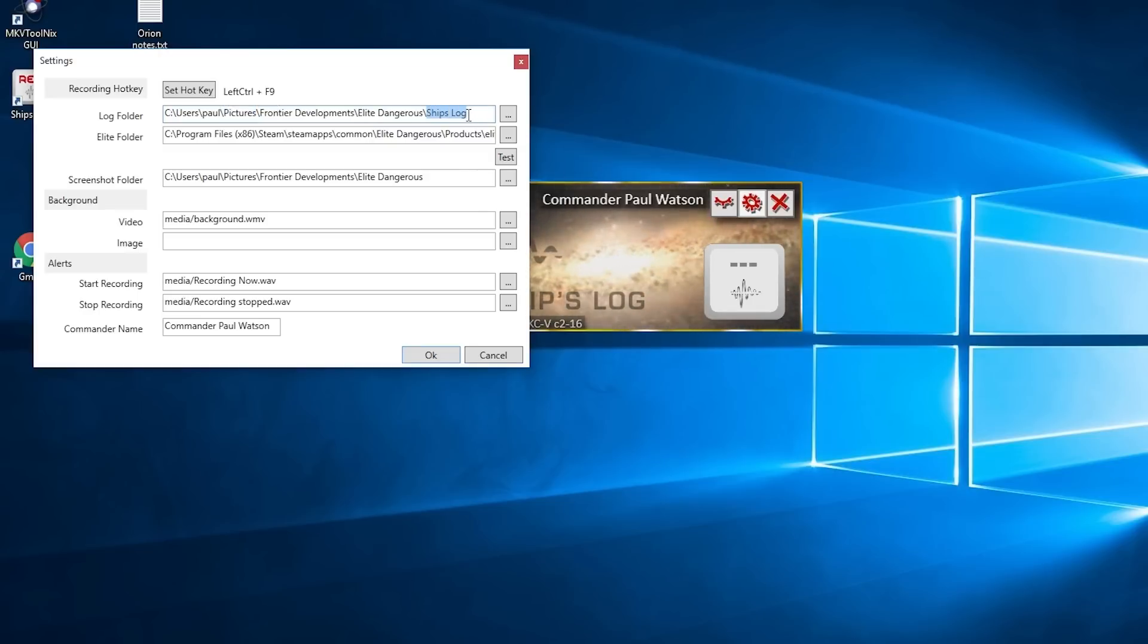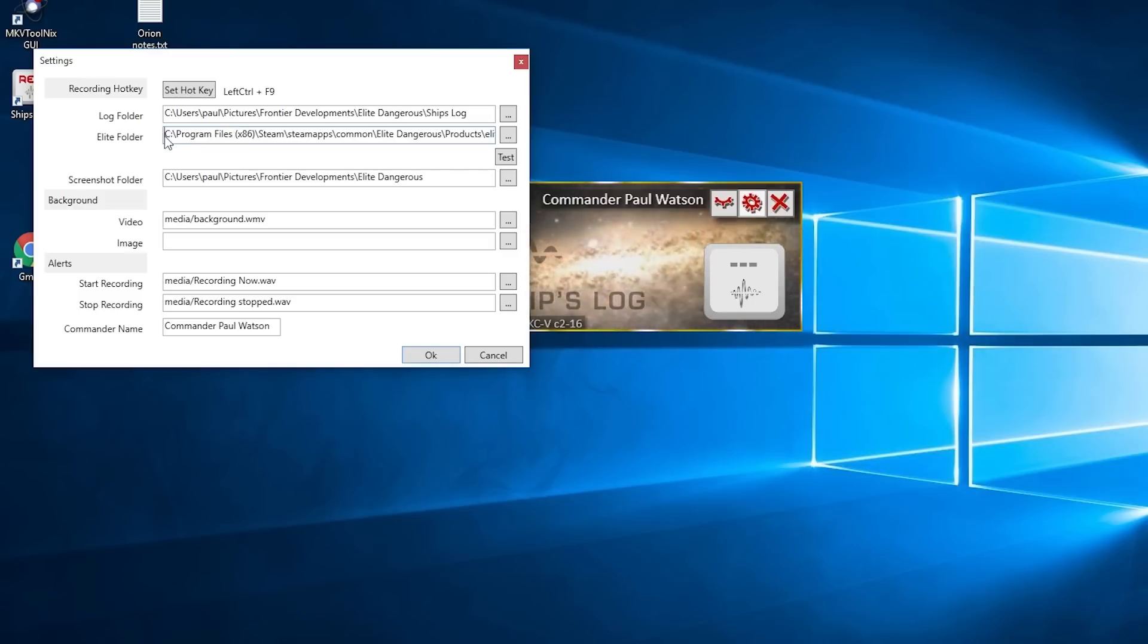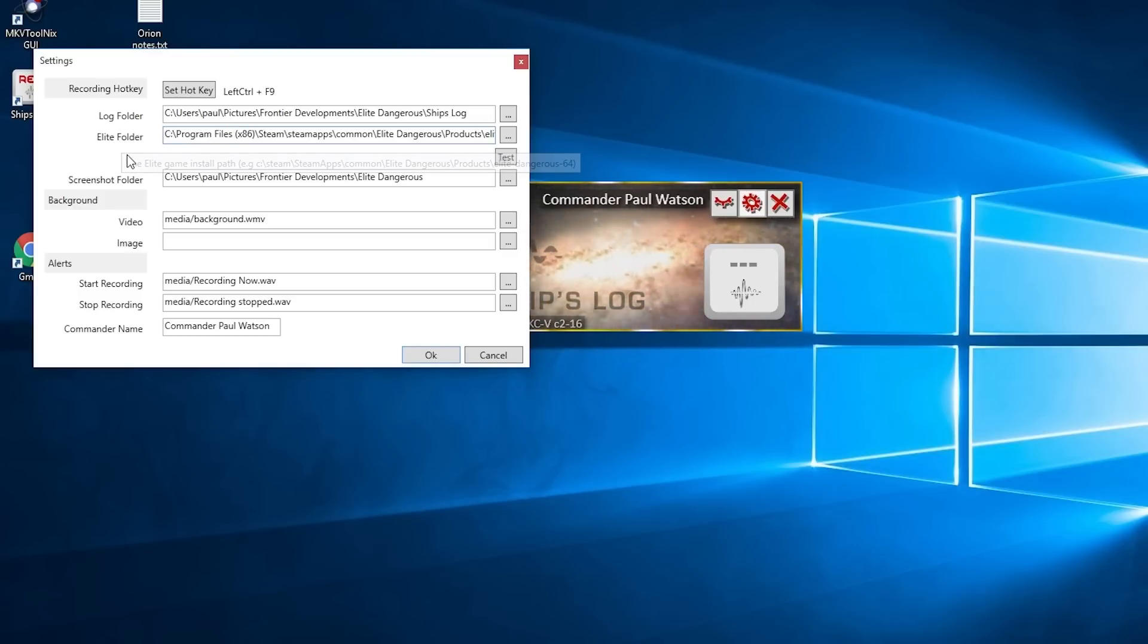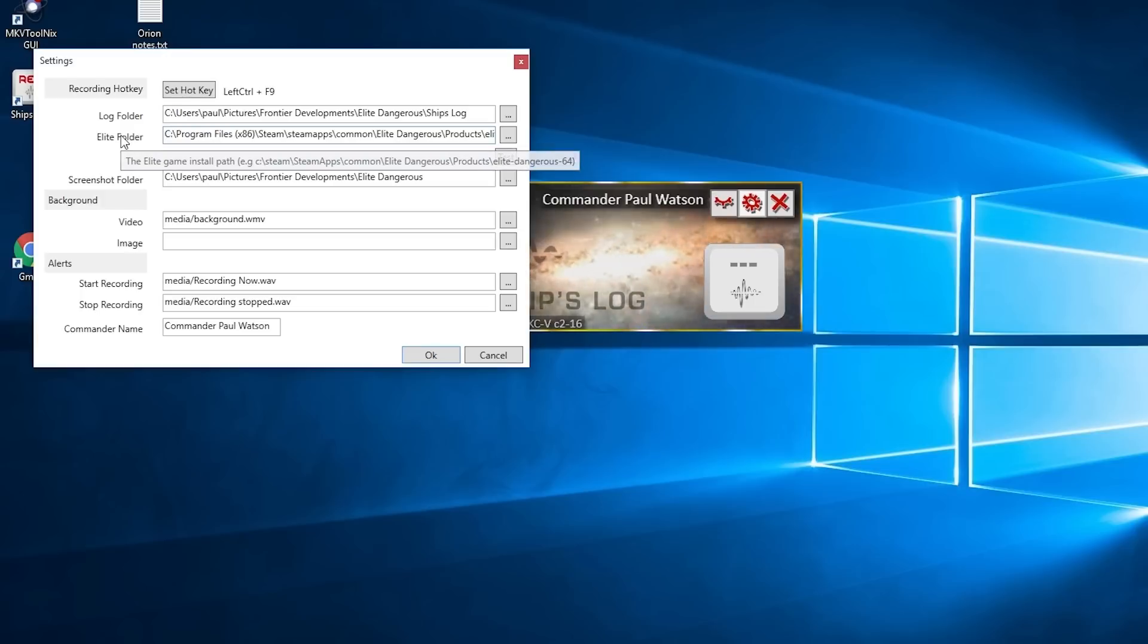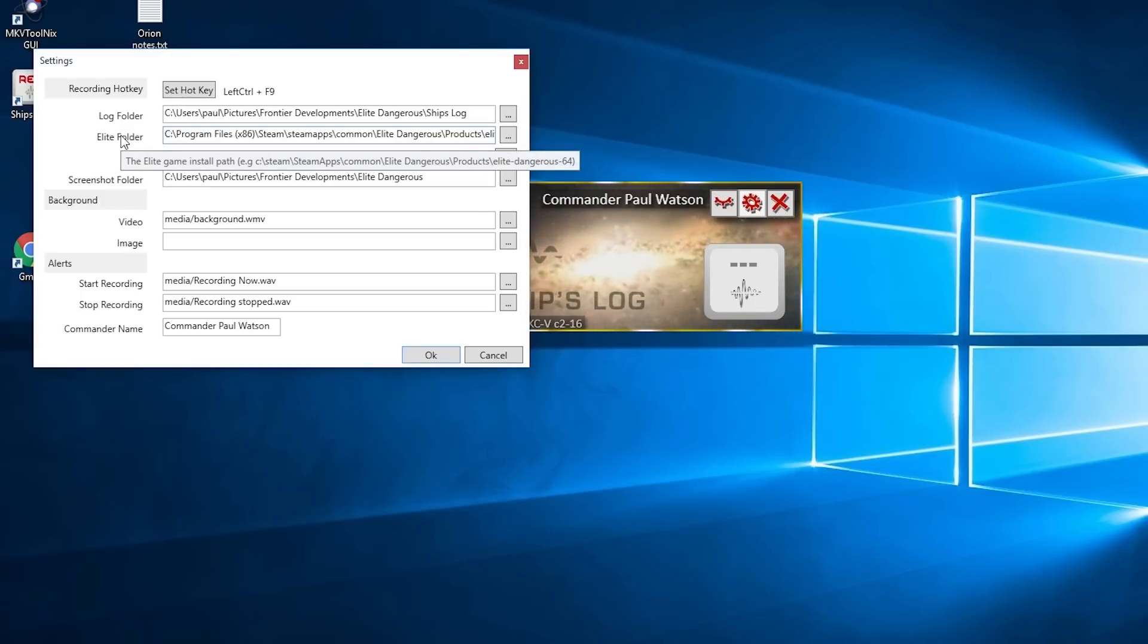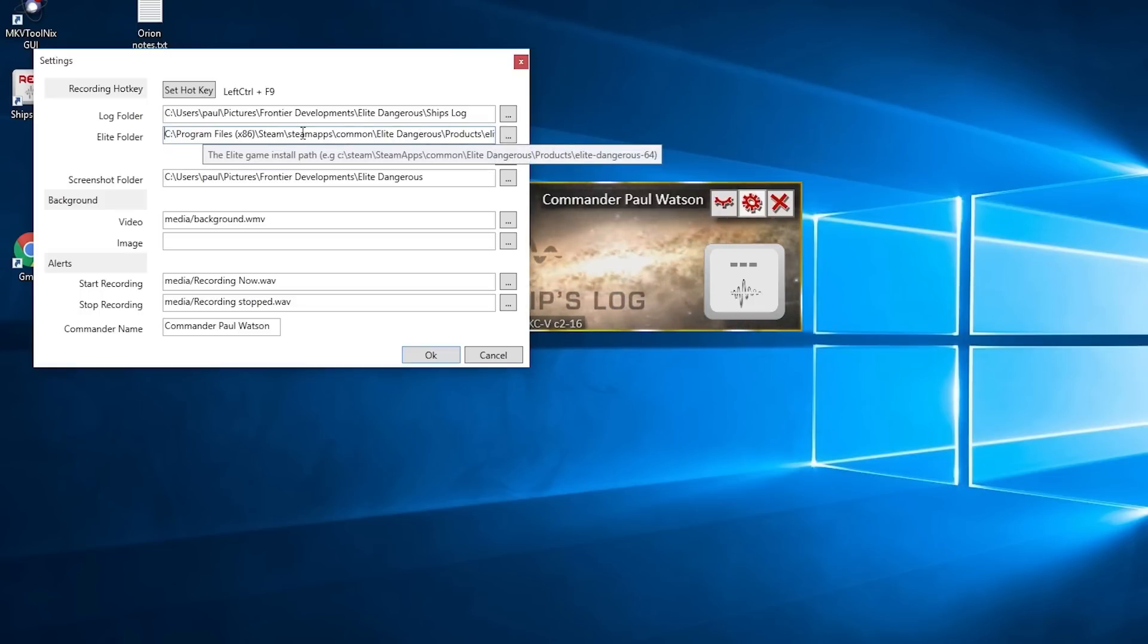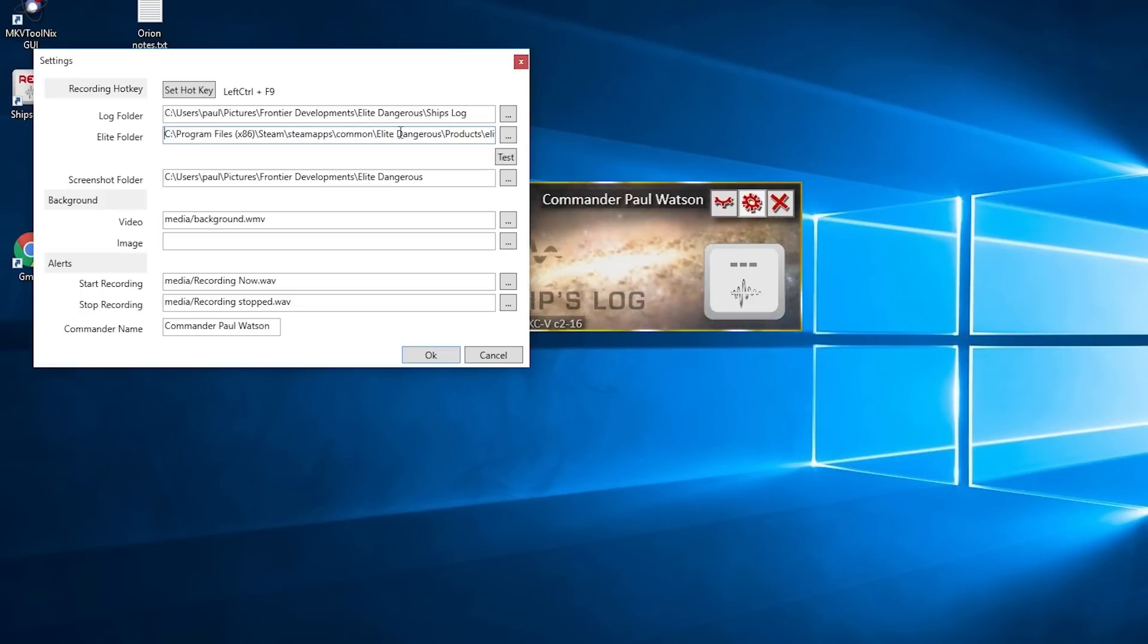The next thing you need to do is point to the Elite game install path. Mine is with Steam, so I'll highlight that. If you want to pause the video you'll see that. Depending on whether you've got Steam installed or a different install or a custom install, you need to point to that directory, which is this part here.